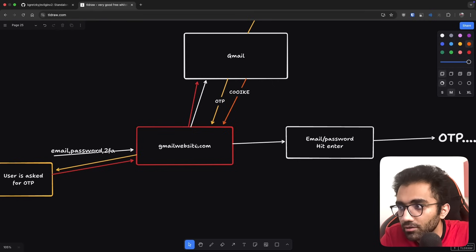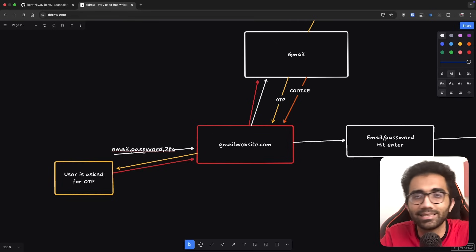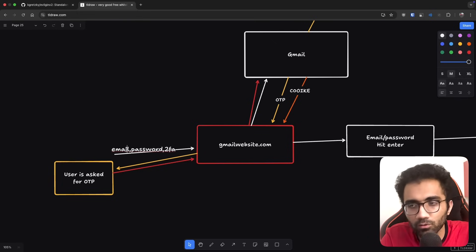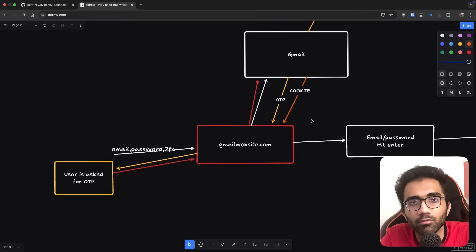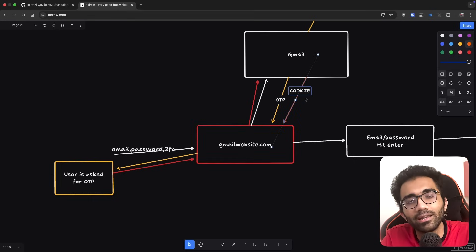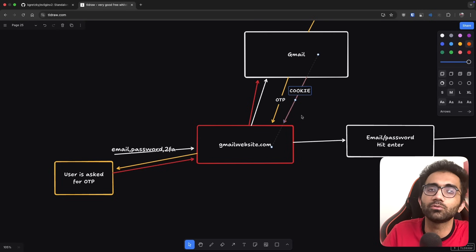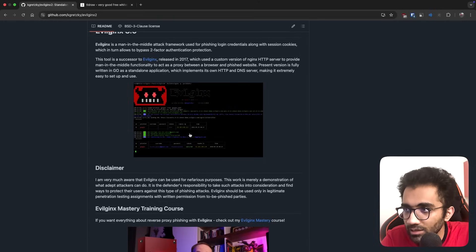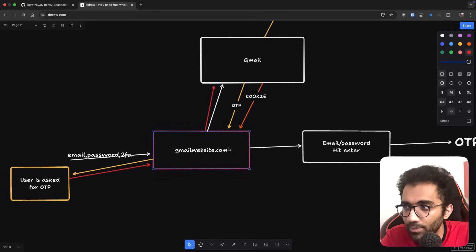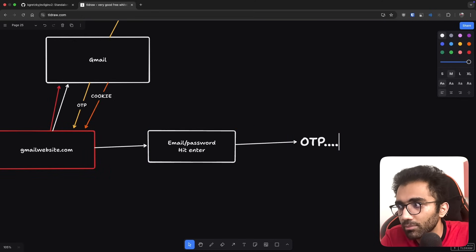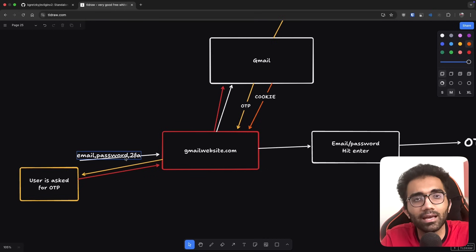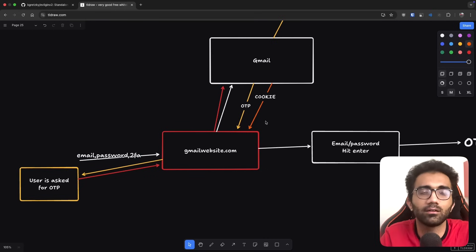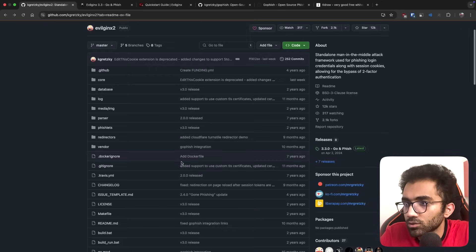This session would have a cookie, and this is exactly what you need. You're not really interested in email and password because they can't be used separately. This cookie is the valuable information because now you can authenticate as that user using their authenticated cookies, since Gmail won't keep asking for 2FA every single time.